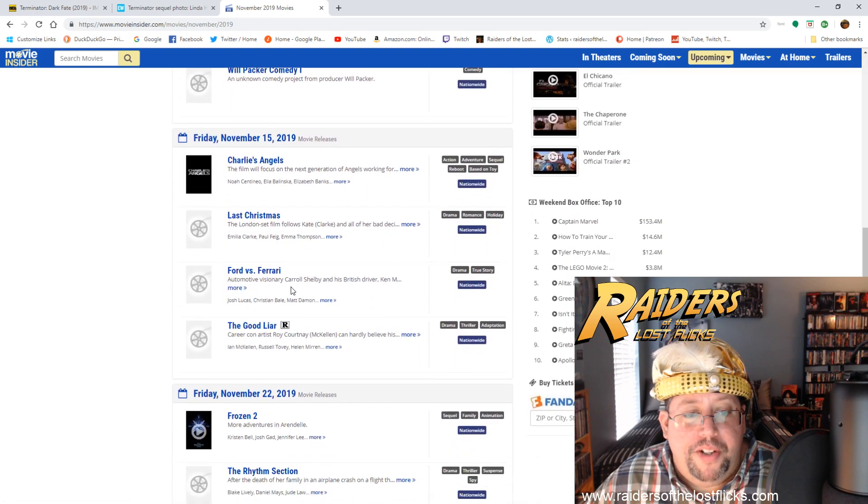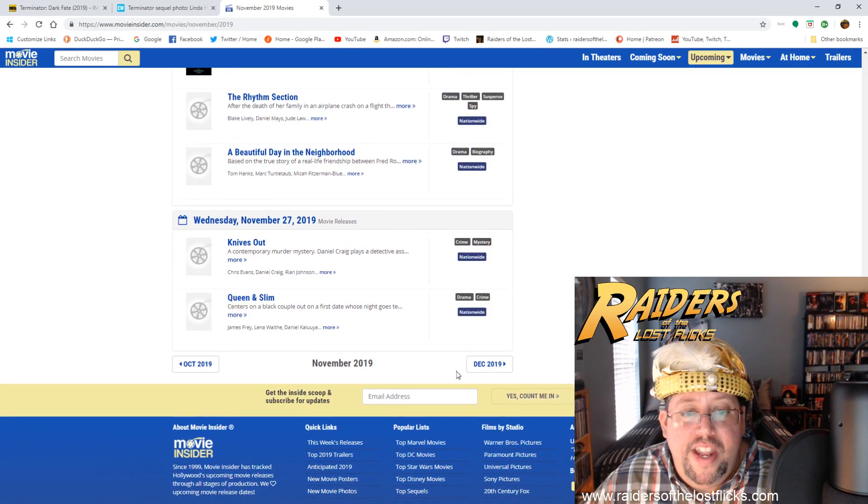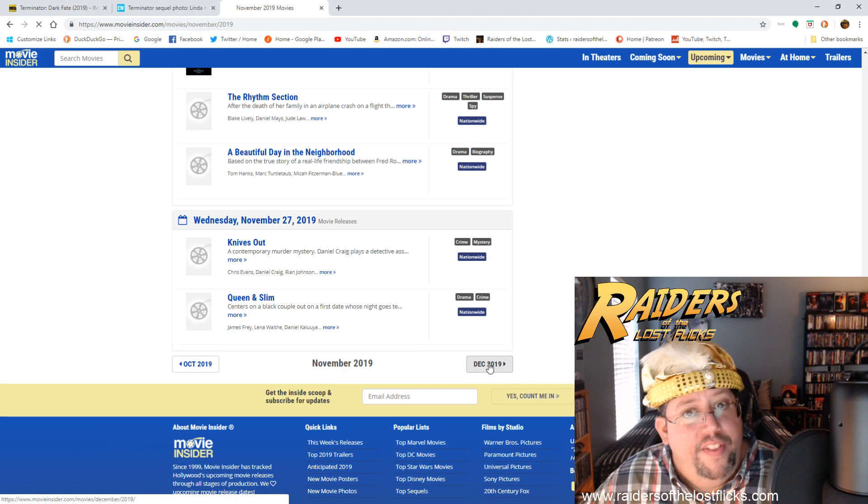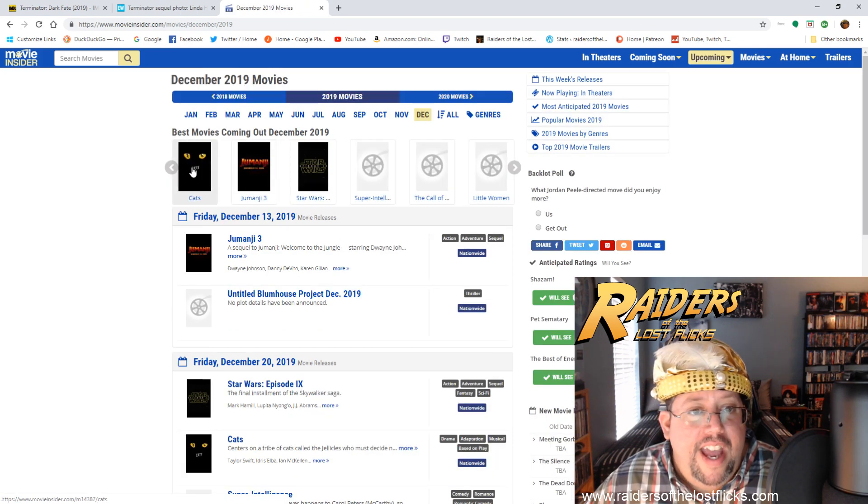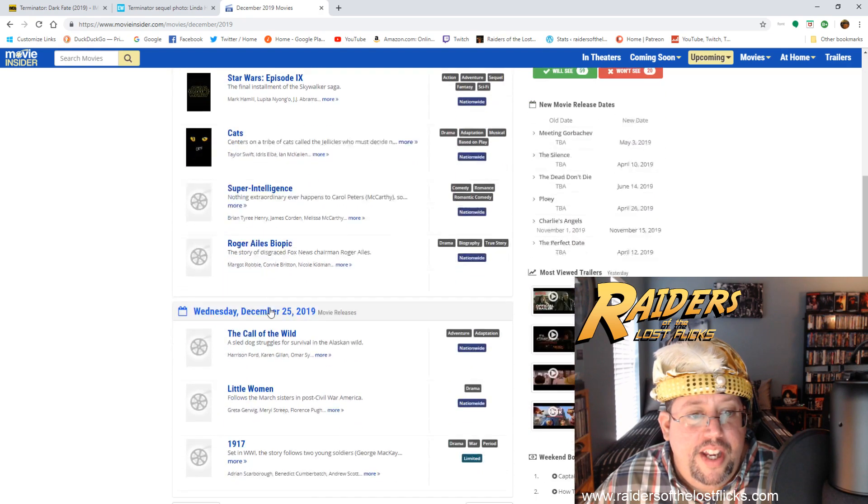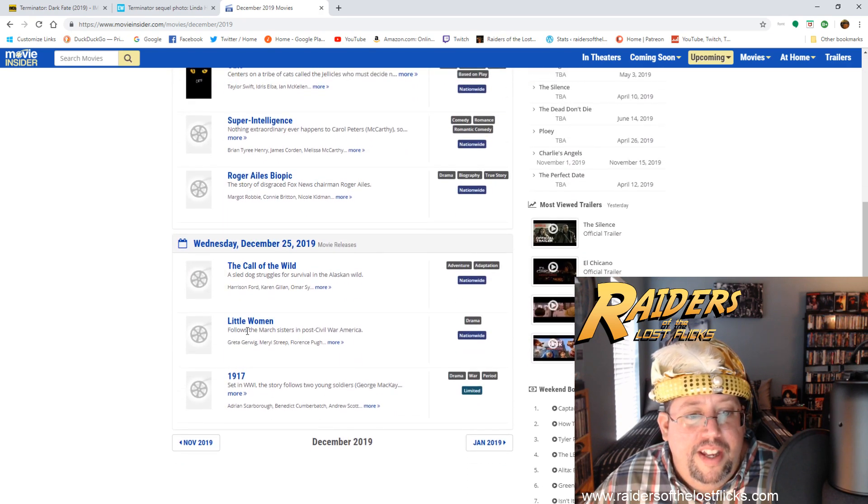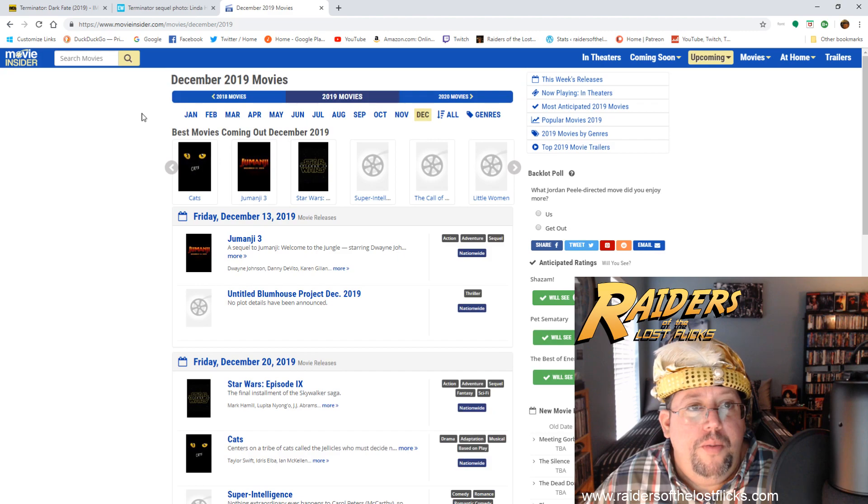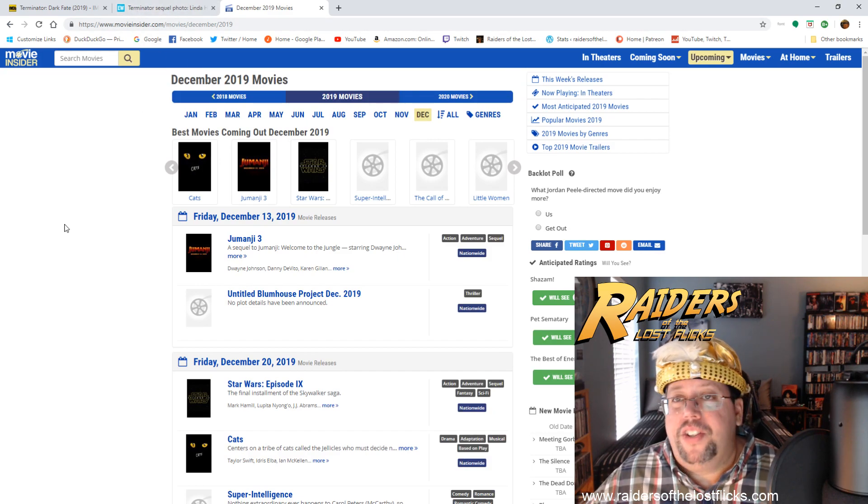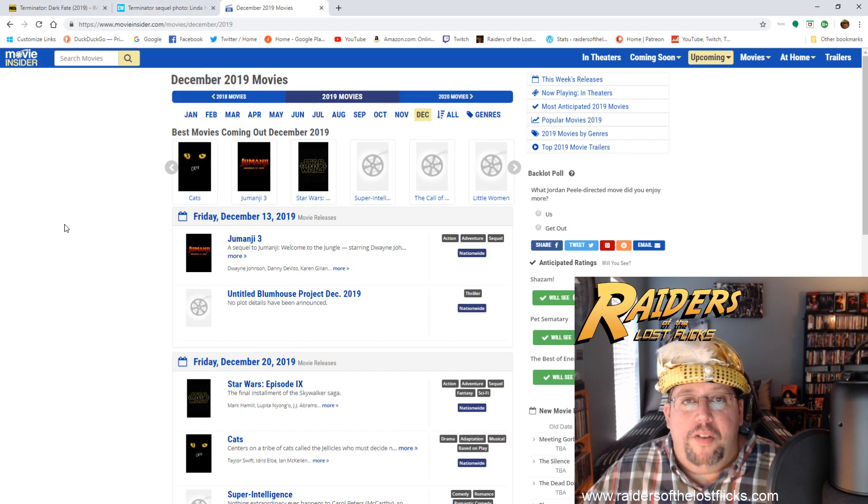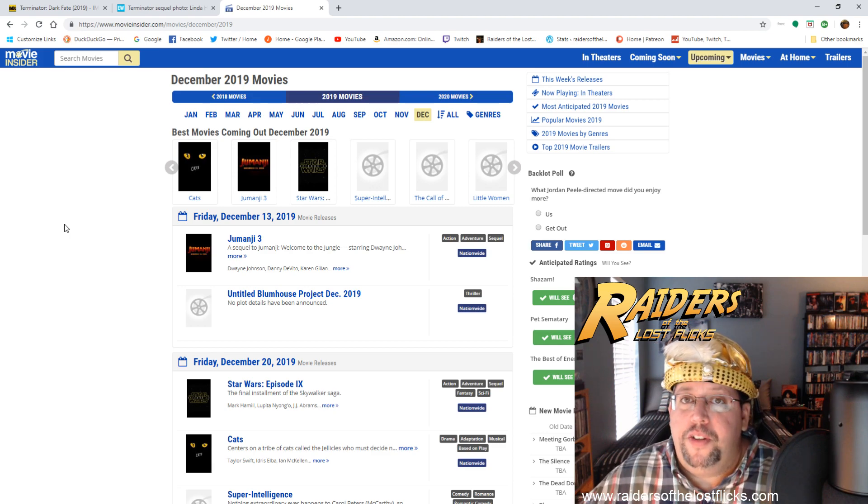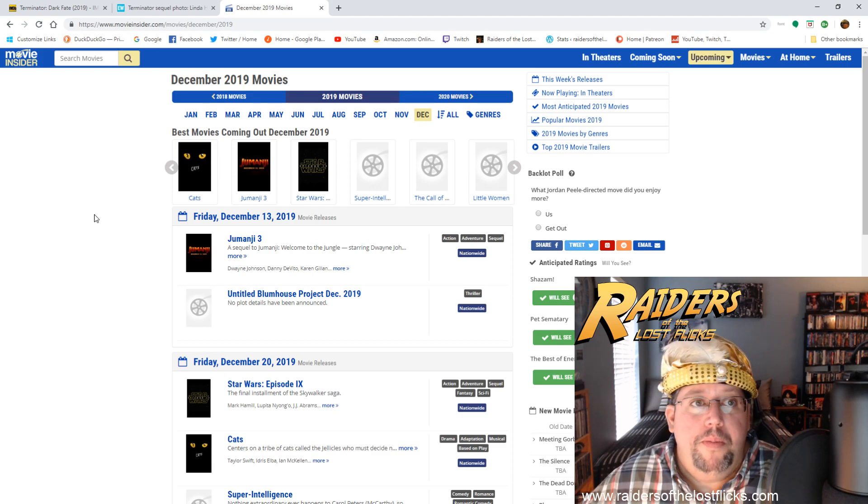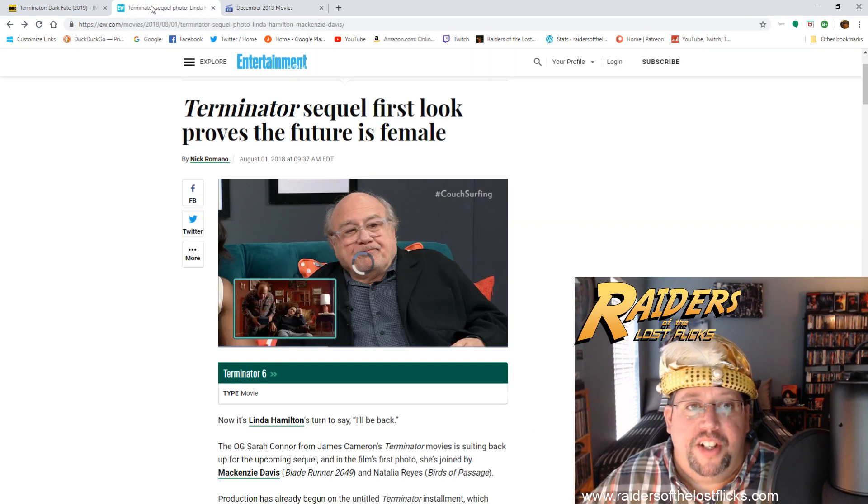Frozen comes out towards the end of November, so they've got a three-week window here to make a bunch of money. And then next month, well look at all this: you got Cats, you got Jumanji, Star Wars Episode 9. Yeah, so they're gonna once again bloat the box office, expect everybody to show up for this thing.